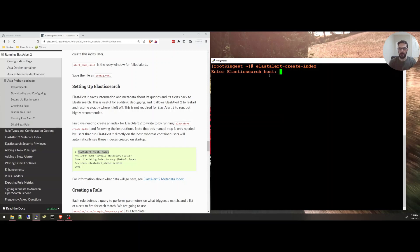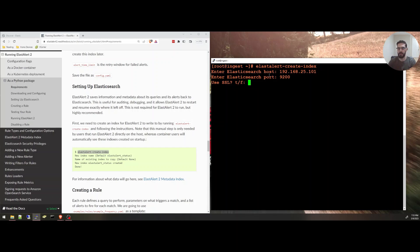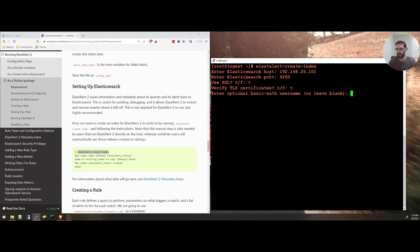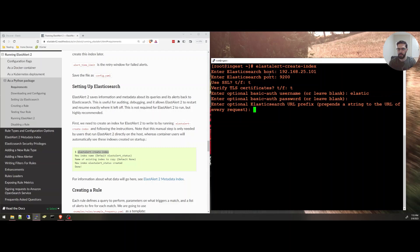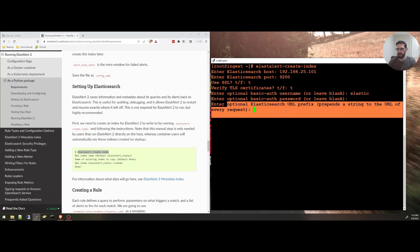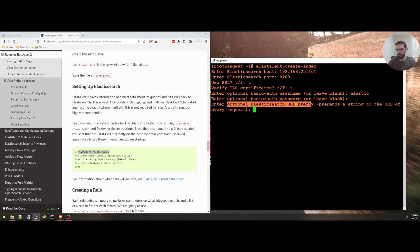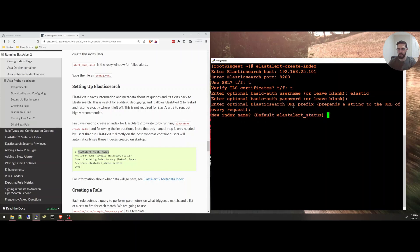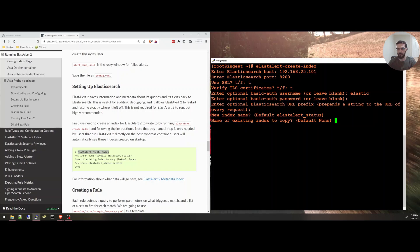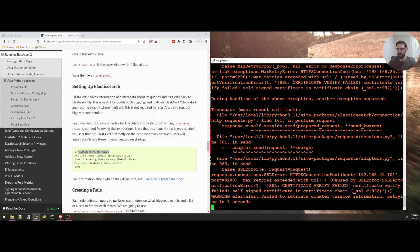It will ask us for the Elasticsearch host, mine is 192.168.1.101, the port 9200, use SSL, true, verify TLS certificate, true, enter optional basic auth, username. I'm going to use the Elastic user and the password. This is optional Elasticsearch URL prefix. I'm just going to skip it. New index name. This is the default one, elastalert_status. So I'm just going to say accept the default. Name of existing index to copy. Nothing.